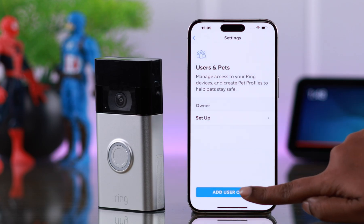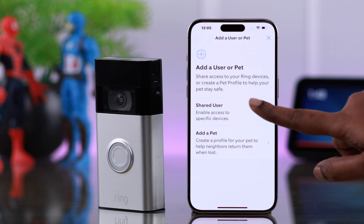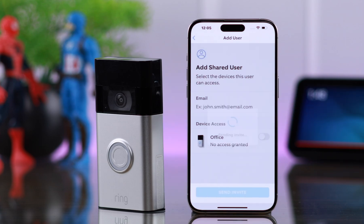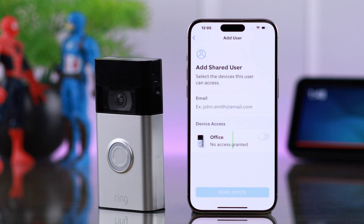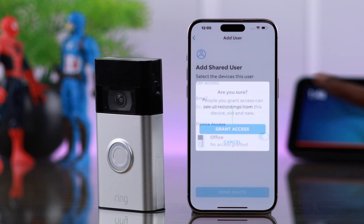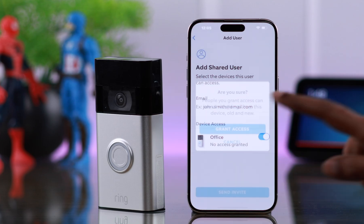Tap on 'Add User or Pet' and then tap on 'Shared User'. You might have multiple Ring devices, so from the list, just choose whichever device you want to share access to. Toggle on your Ring Doorbell and from the pop-up, tap on 'Grant Access'.